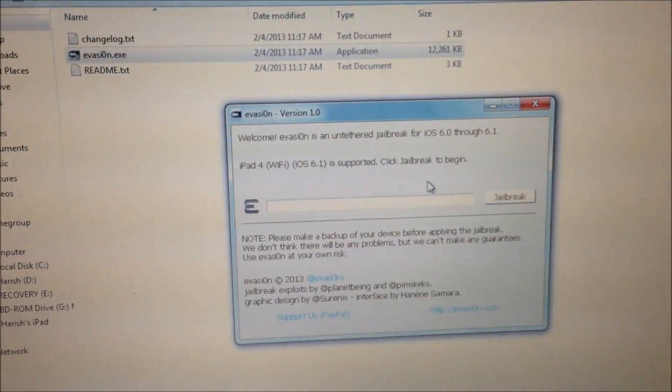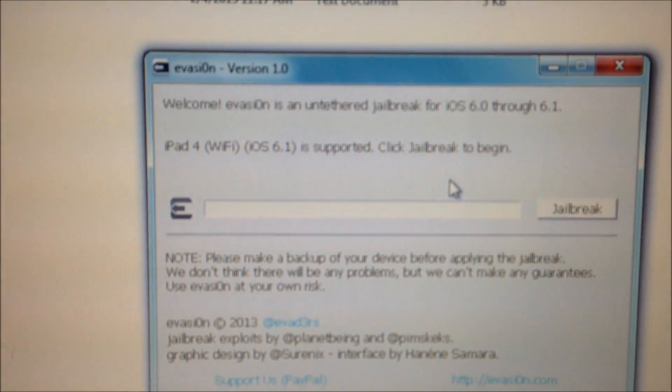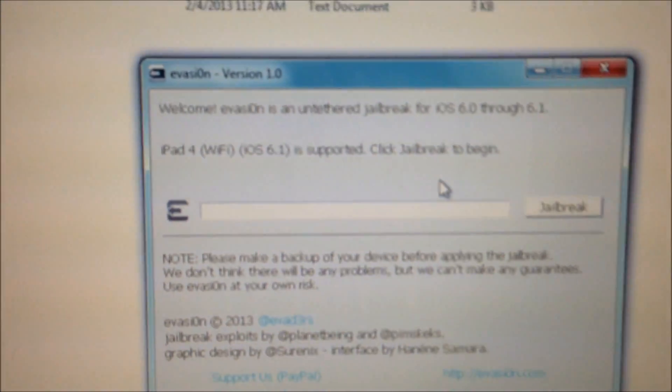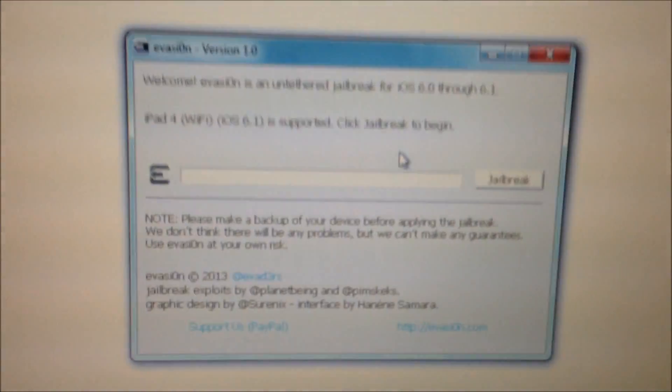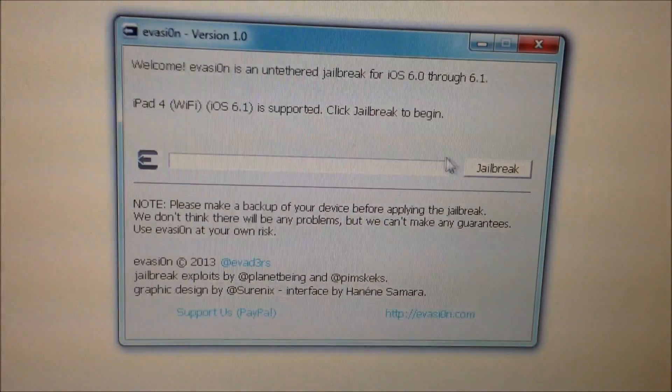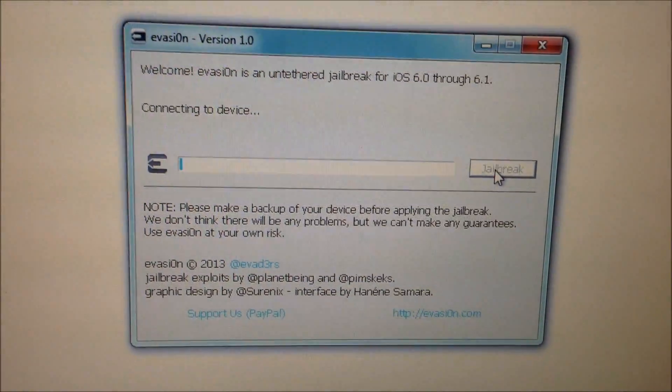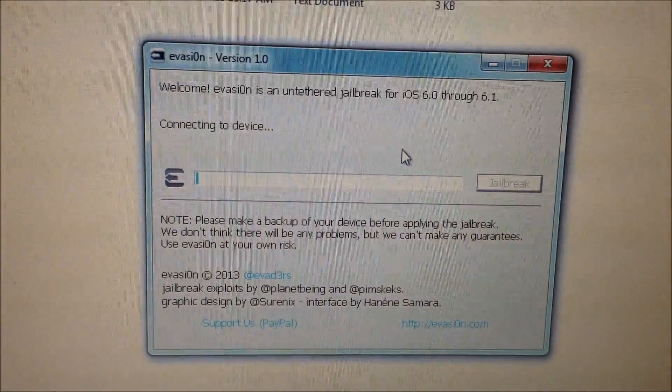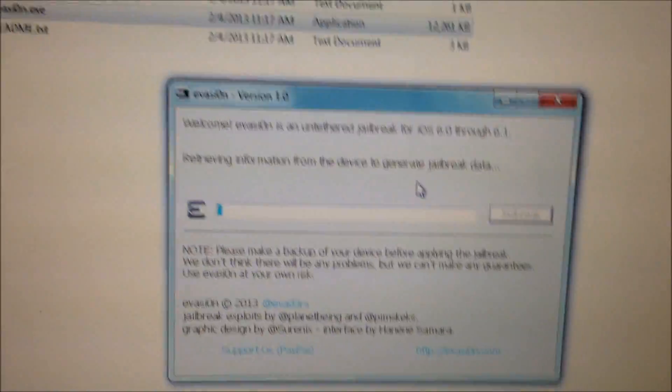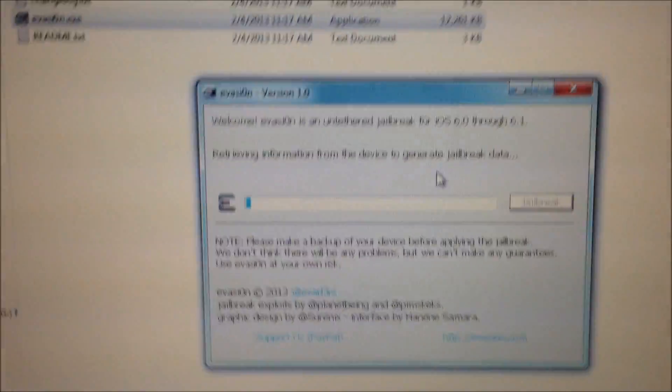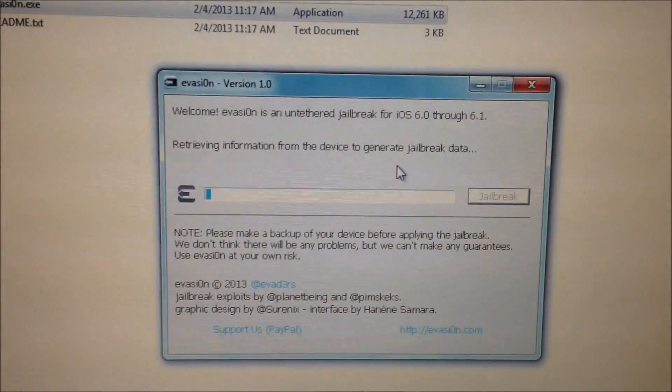So just right click on the file and run it as administrator. And once you have connected your device, the software will recognize the version of the device and tells whether it's supported or not. So all you need to do is just click on that jailbreak button.